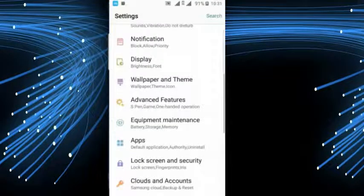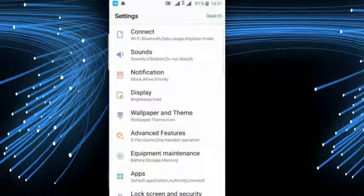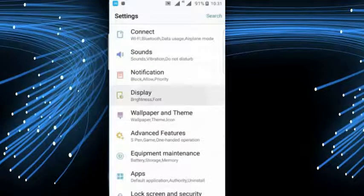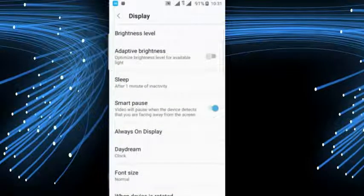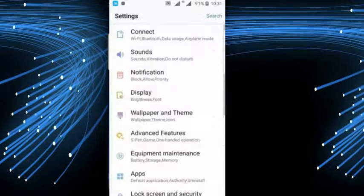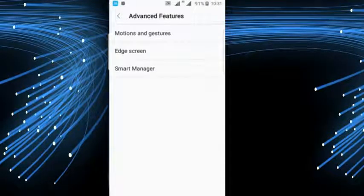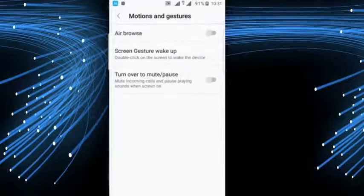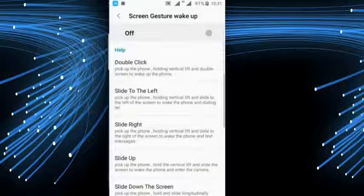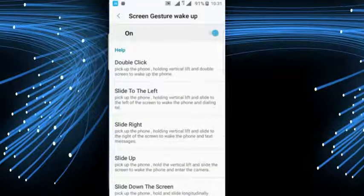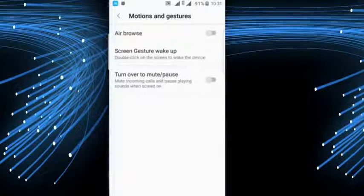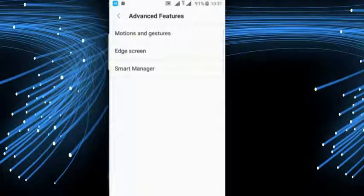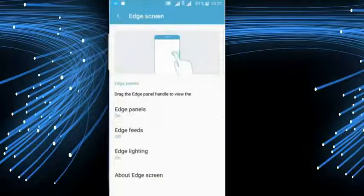Again go to settings and let's do the settings review with each feature. On Always On Display you will get the smart pause and other features similar to other Android devices. On advanced features you will get motion and gestures like double click to wake up, and many more features - turn over mute when incoming, edge screen.